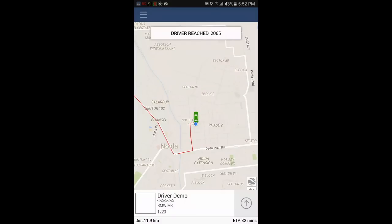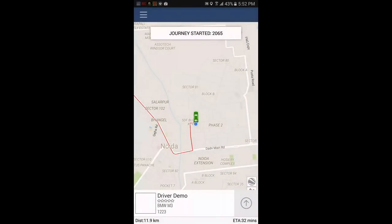Now the driver has arrived. At the bottom of the screen, we can see it's 11.9 kilometers and an estimated arrival time is 32 minutes.